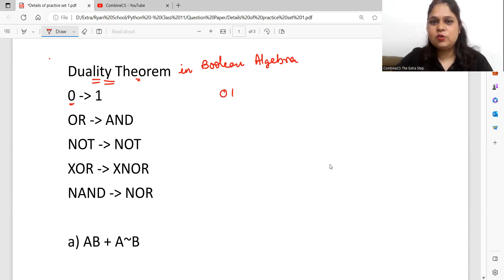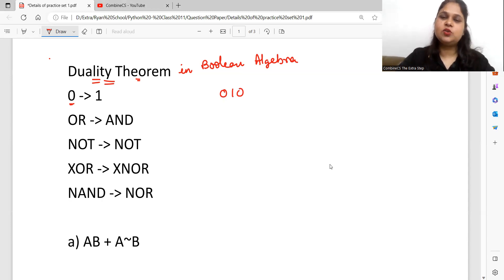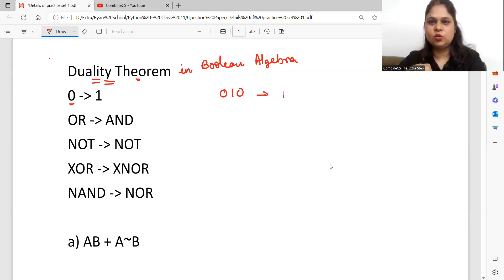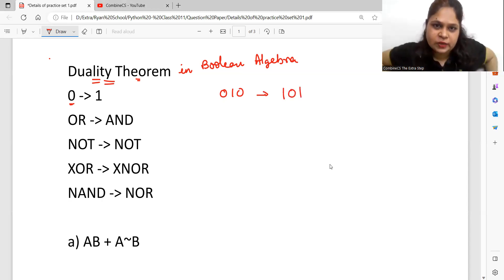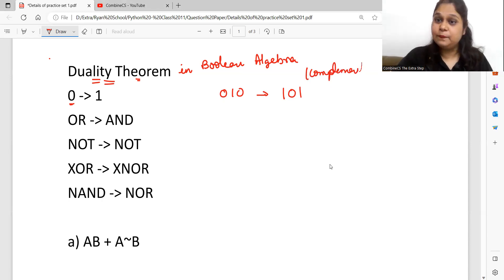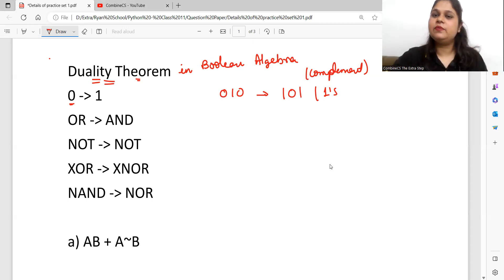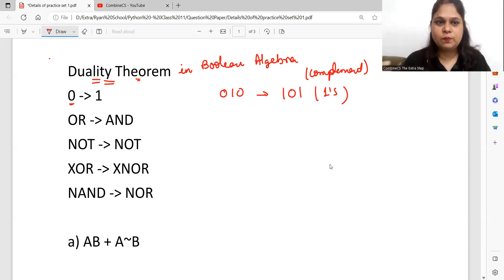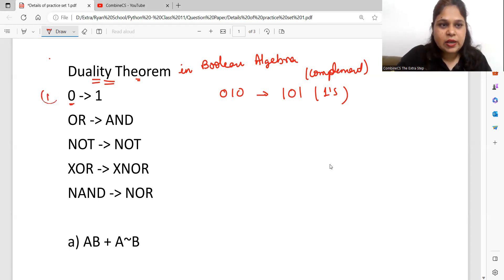If you have a value like one, zero, one, zero, and a question is asked, then duality is going to convert zero to one and one to zero. So the answer becomes zero, one, zero, one. This duality operation is called complement — basically known as one's complement. If you convert 0 to 1 or 1 to 0 in any value, that is your one's complement. This is the first rule of duality.